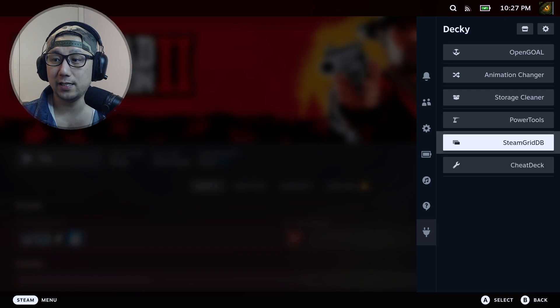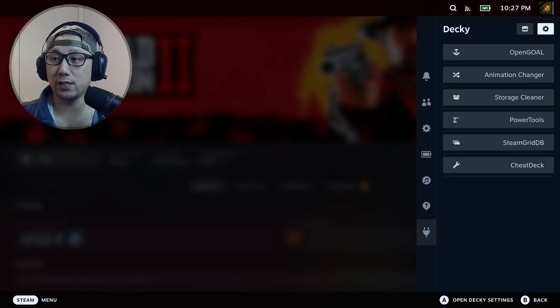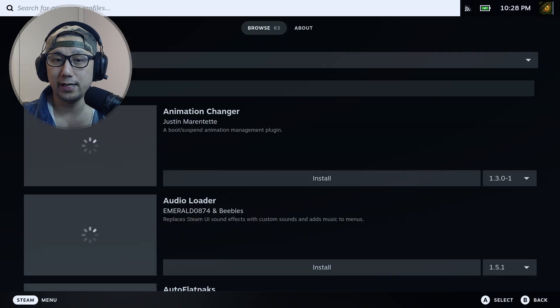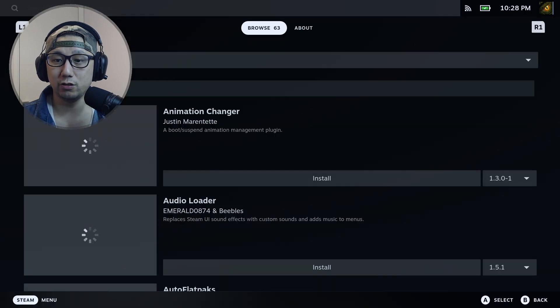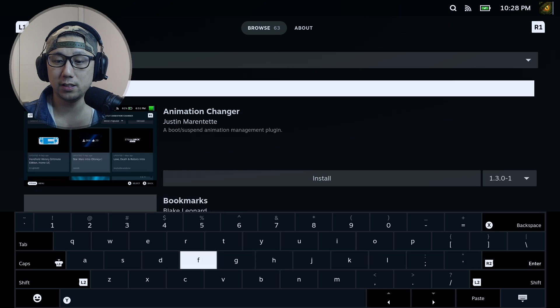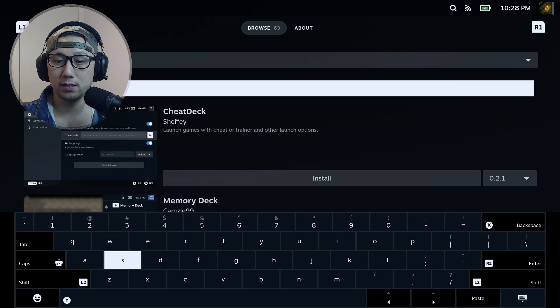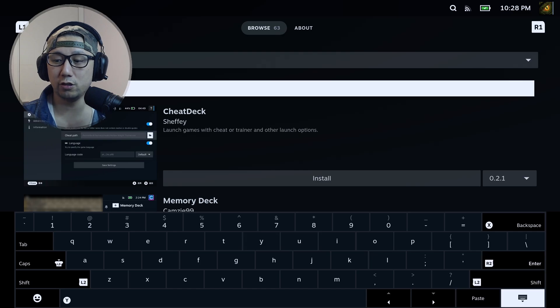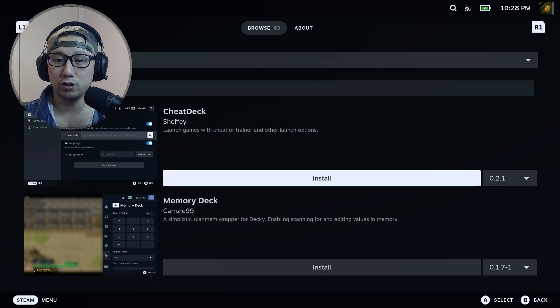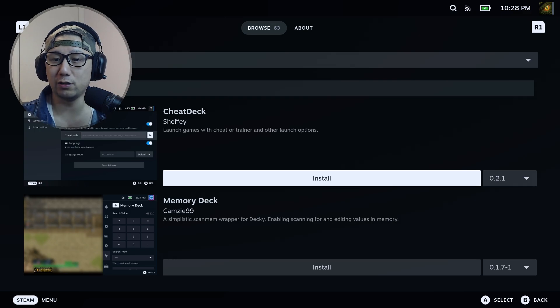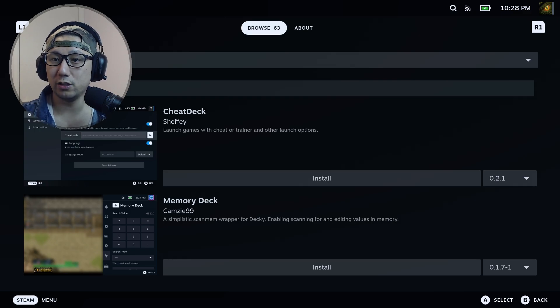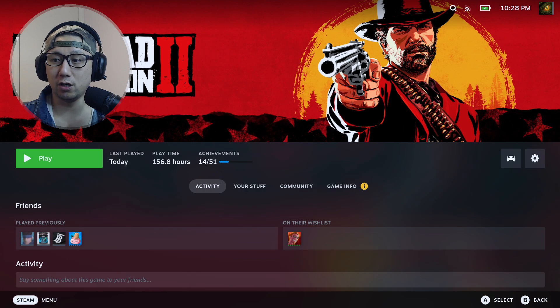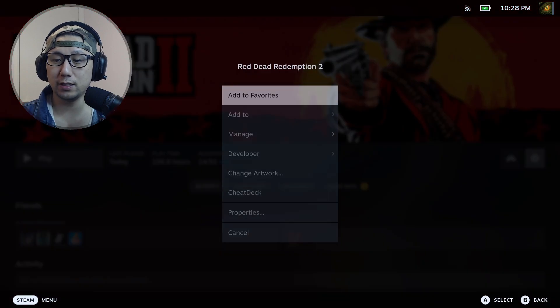You see I've got Cheat Deck here. That shows you how to install it - you just go to this store, the Decky Store, and you just search for it. So if I type 'cheat' - see that? See Cheat Deck just popped up here. You just go to Cheat Deck and install this. I've got a video showing you how to do it. You can watch that if you want.